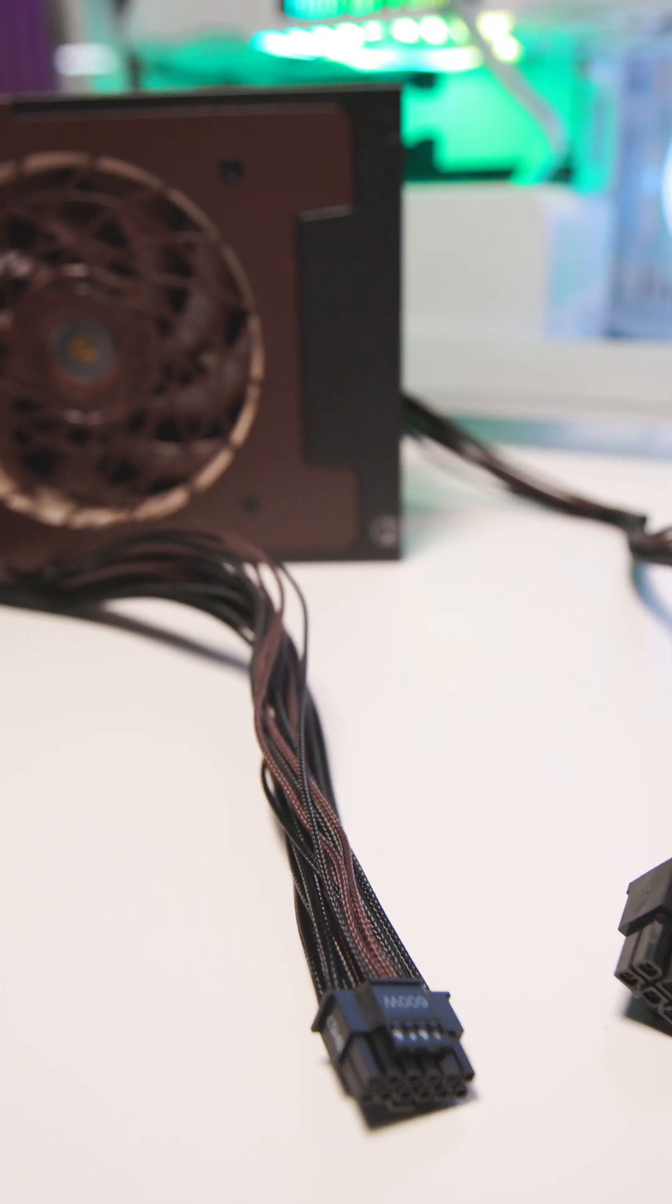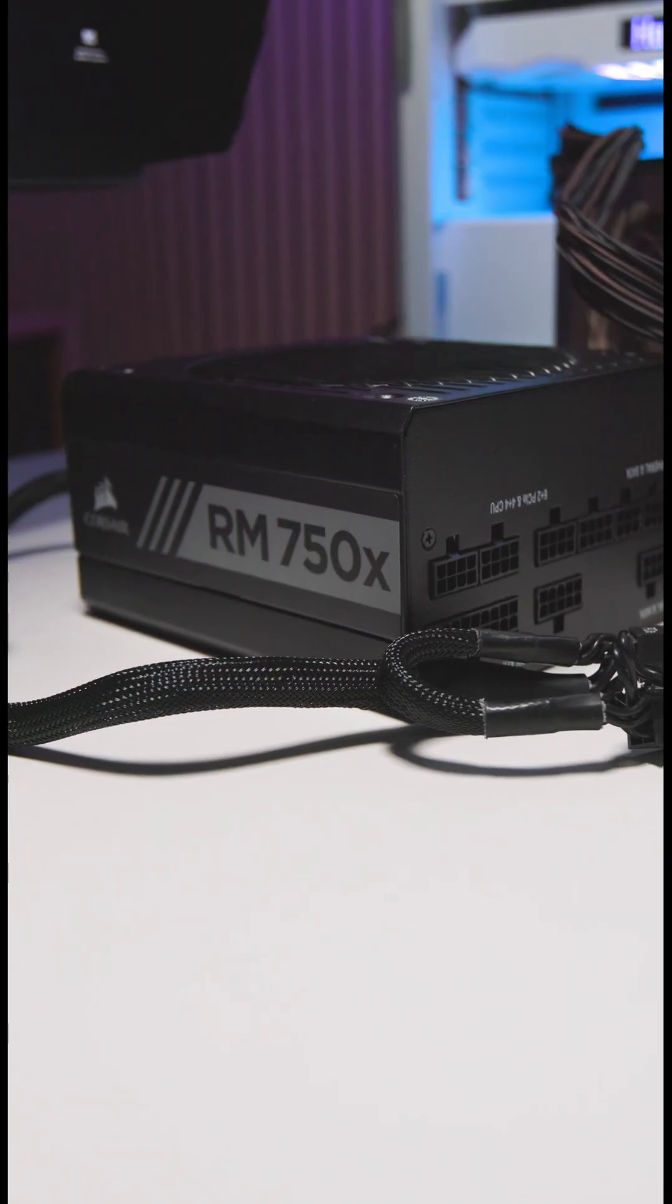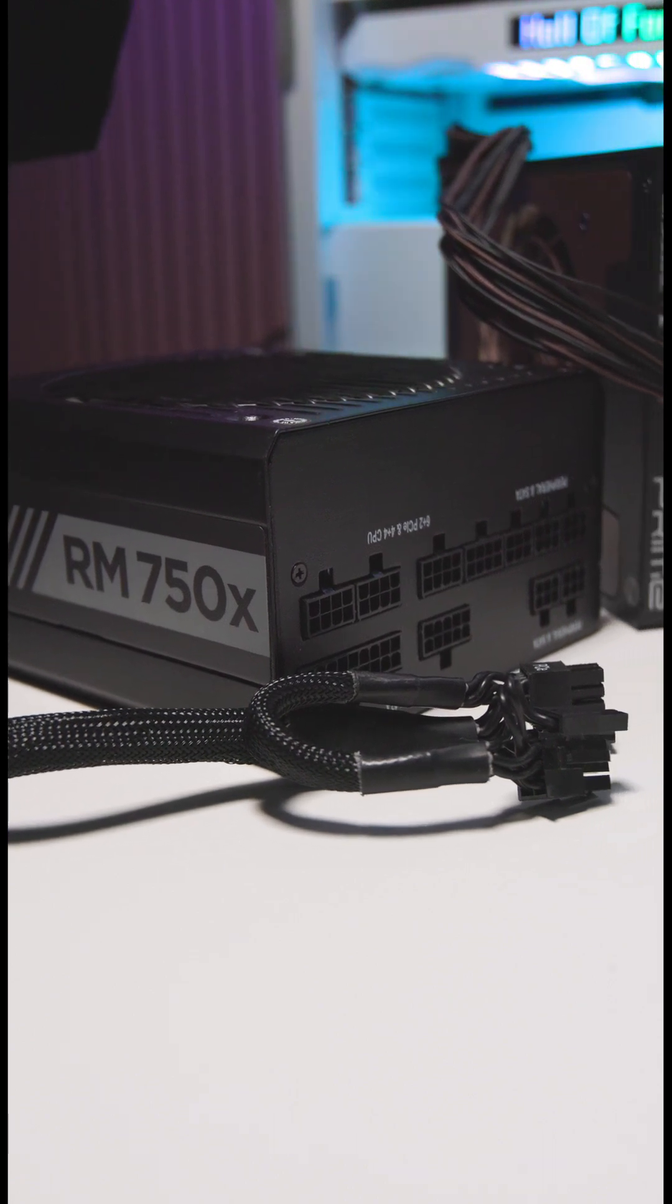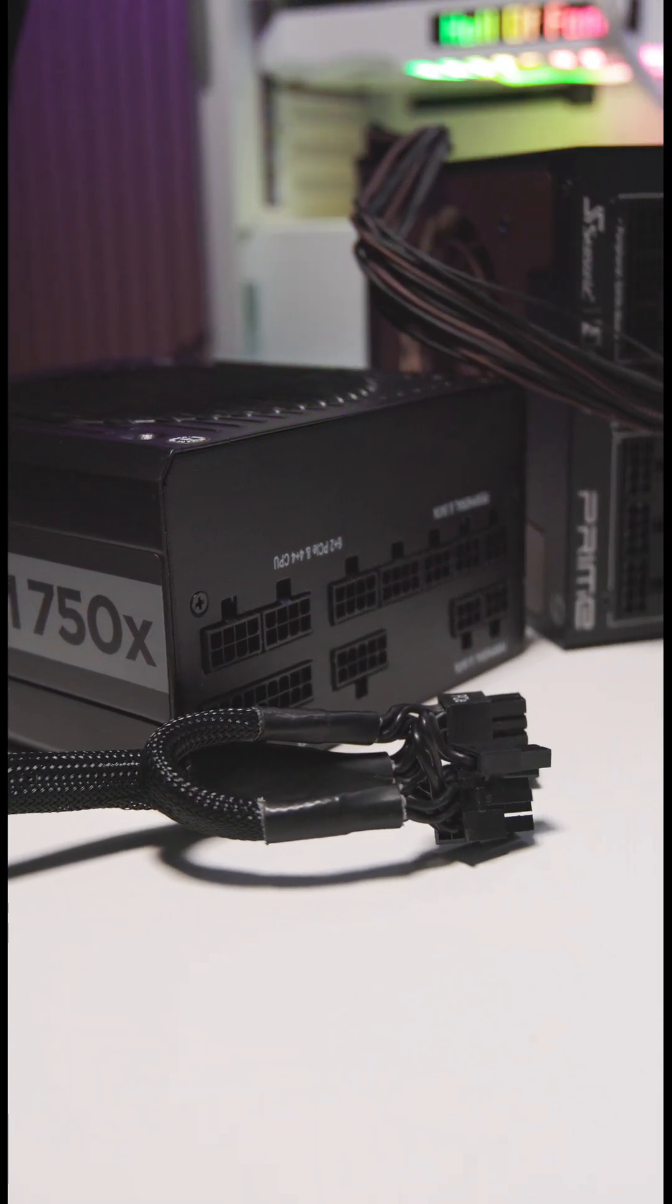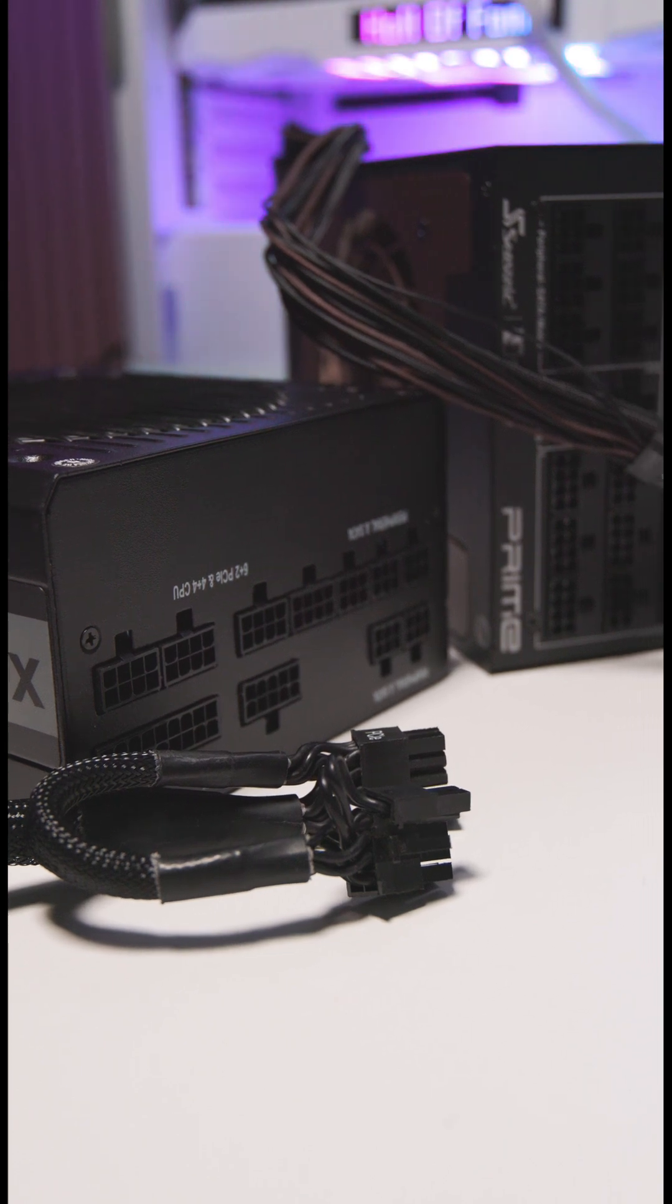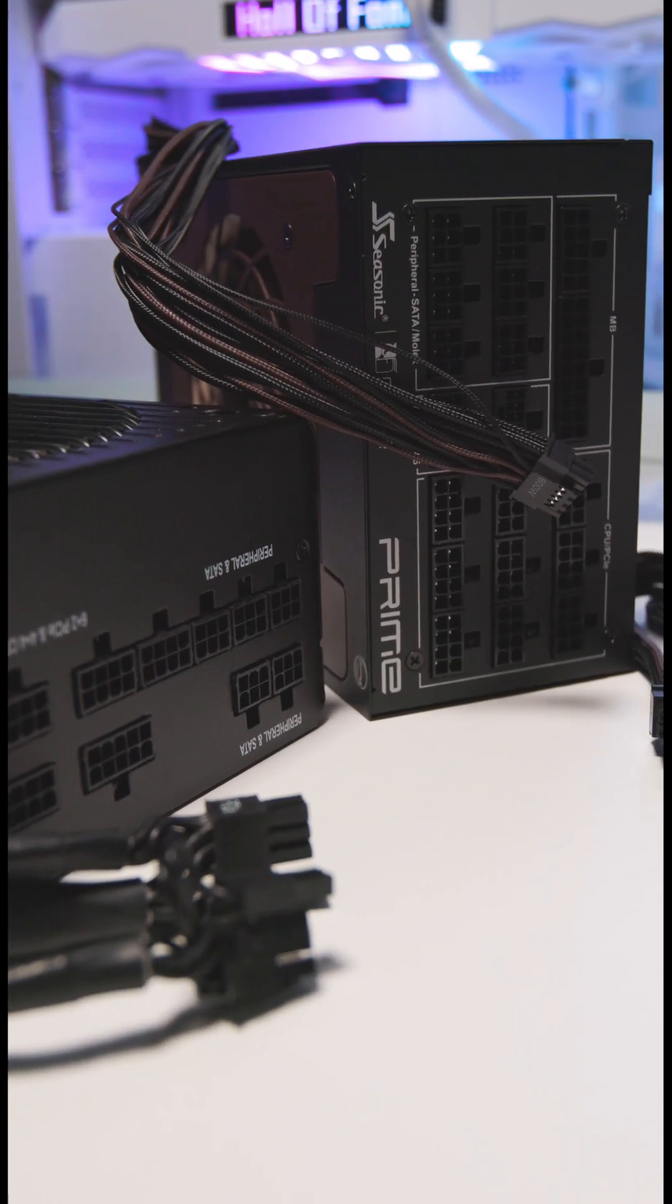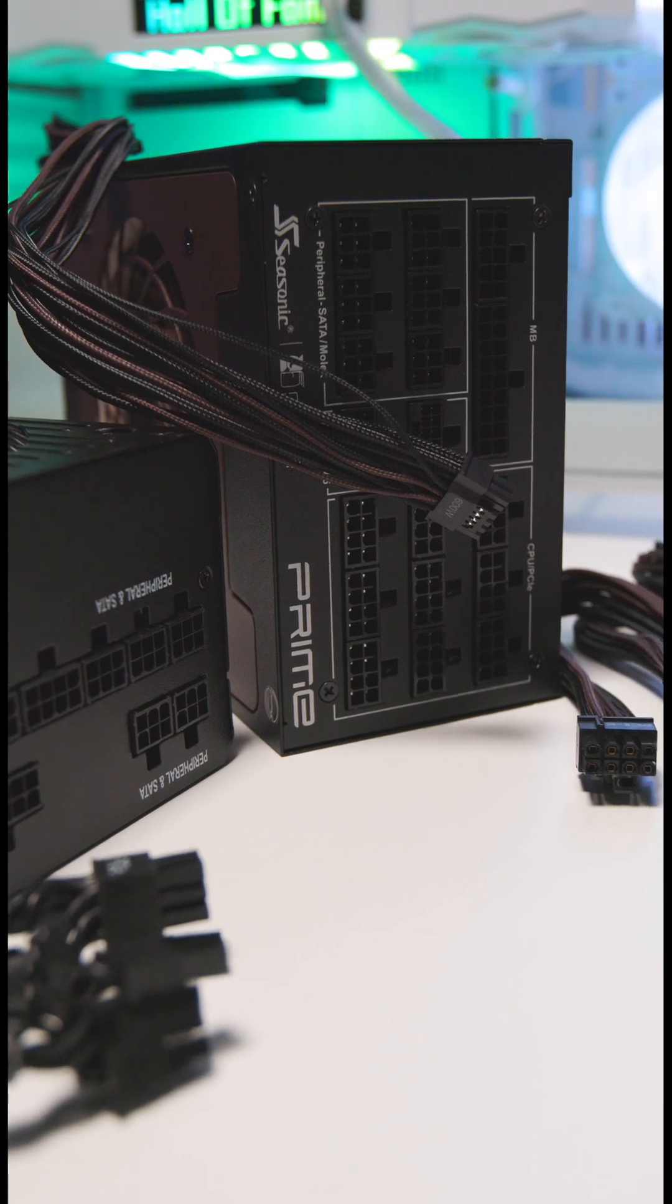Since last year, power supply manufacturers like Corsair, Seasonic, and Be Quiet have been continuously updating their portfolios, and all other manufacturers are also following this trend. The ATX 3.1 standard is a revised version of ATX 3.0.